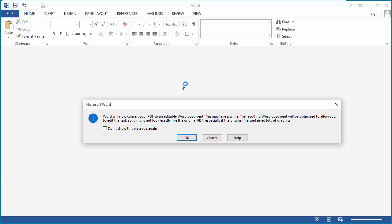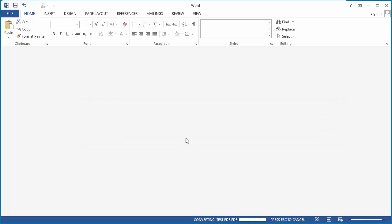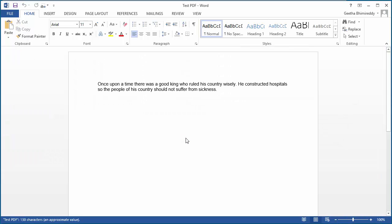You can see Word displays a window that it is converting the PDF to an editable Word document. Click on OK. You can see the PDF document is now editable in Word.